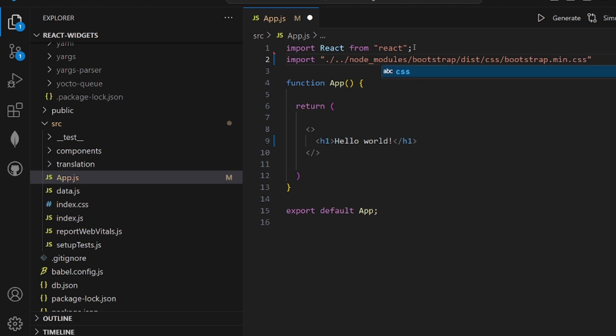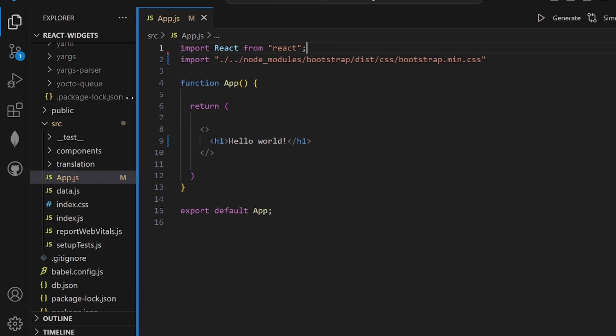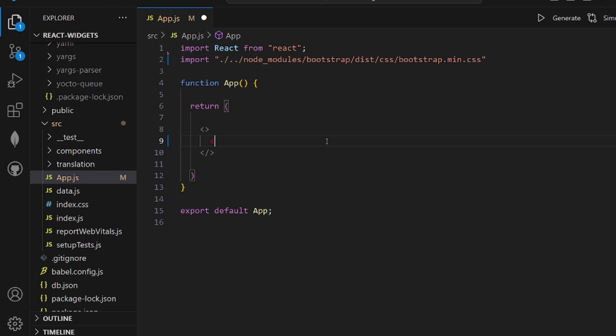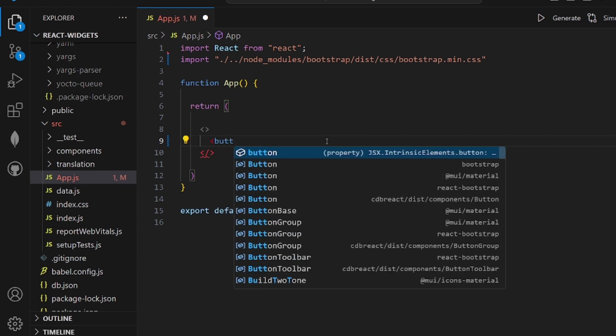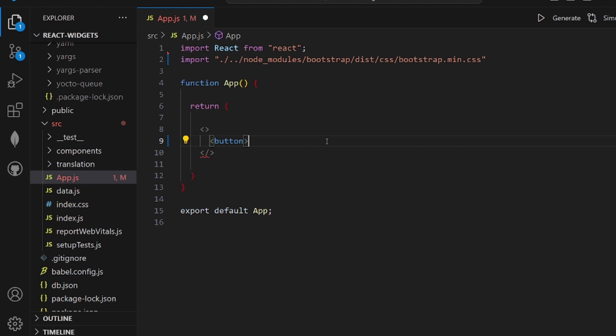All right, and in order to make sure that it is actually working, let's come to our HTML part and apply some Bootstrap classes. Let me add a button.